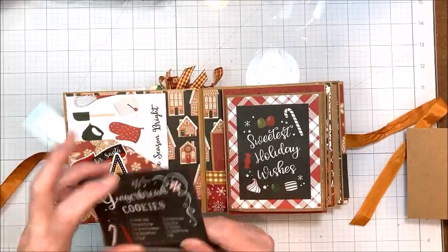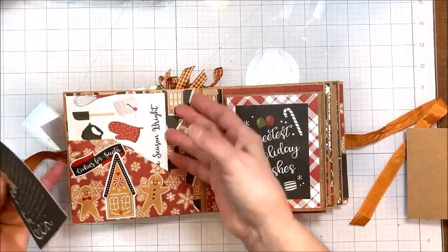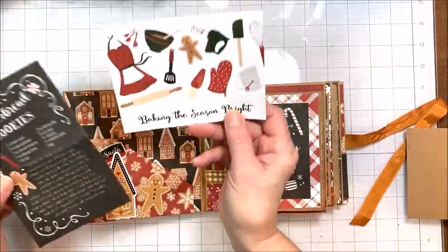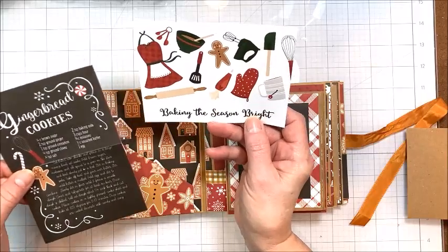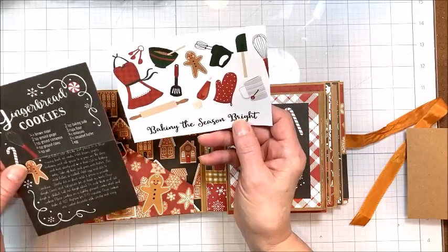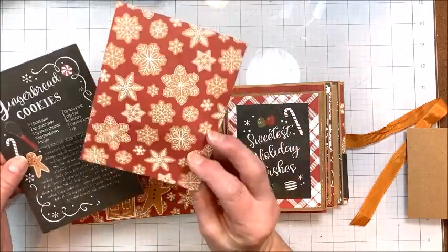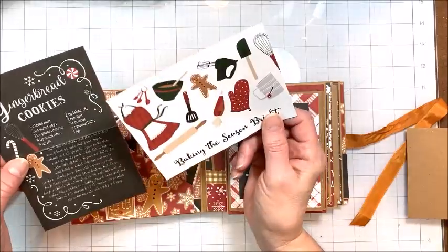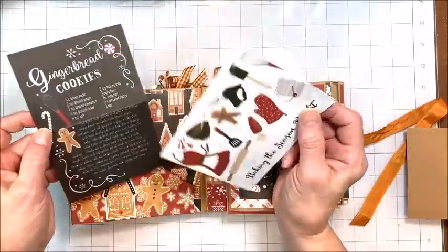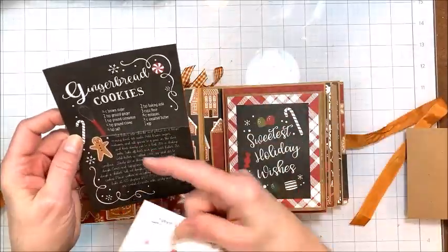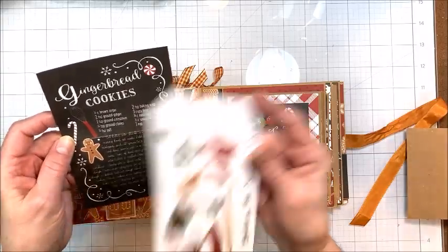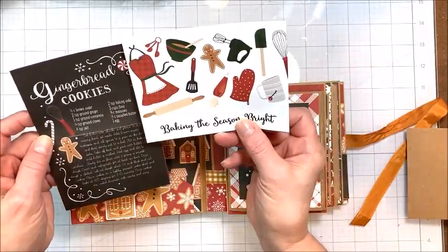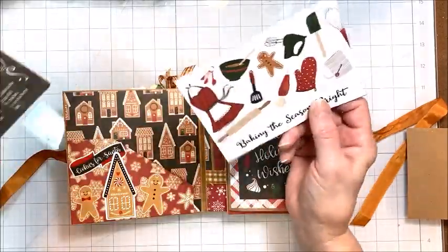And I've just folded a couple of the four by six to fit in here. This one I trimmed down to just under five and a half by four. And these are great for, I mean, this is a recipe, so that's pretty cool. I might even make them. They sound really good.